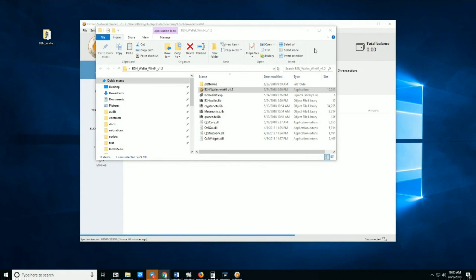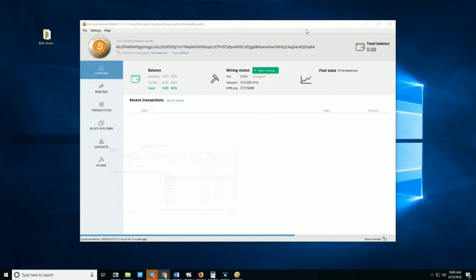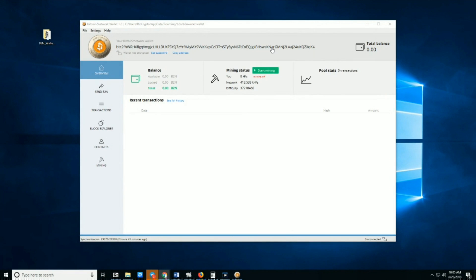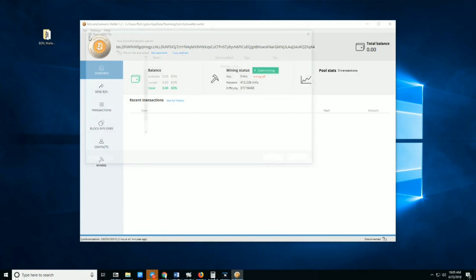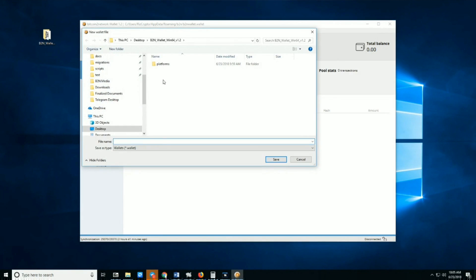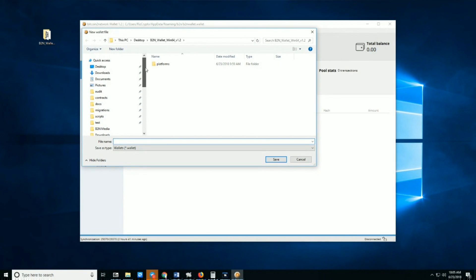Once the wallet is synced, it'll open. By default, it'll create an address for you. You can use the same address, but it's highly advised that you create a new wallet and save it into a folder or directory that you know.